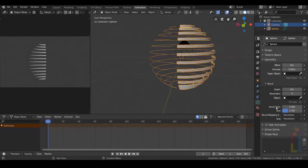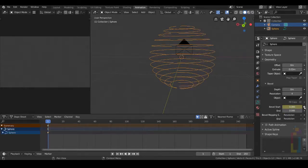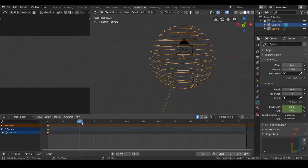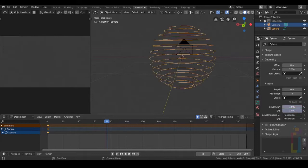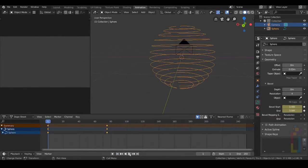Let's start with the animation. We need to put the bevel start and end to 0. Let's hit a keyframe right here. Move in your timeline until 75 and change this one to 1, then create a keyframe.